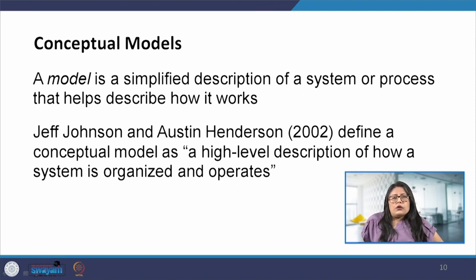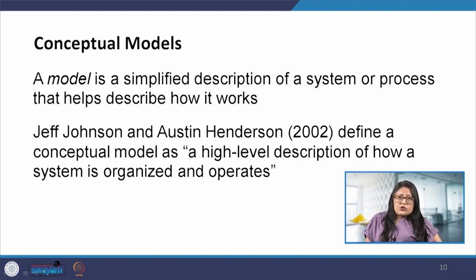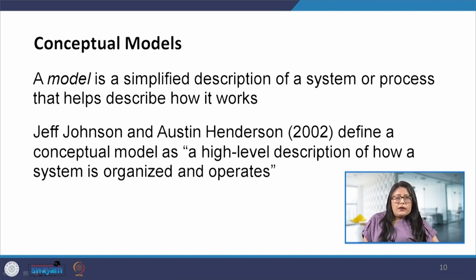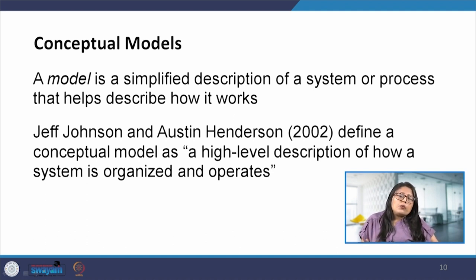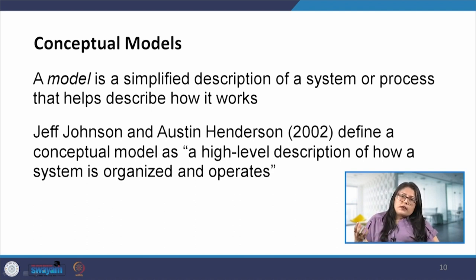Coming to conceptual models: some software developers, when they started developing applications, made implementation of functionality the first step. They defined the application's architecture — the platform, functional modules, and communication protocols — and only once the functionality was complete did they consider how the user would use the application. This was predominantly the style a few decades ago; functionality was first, and they applied the interaction later, assuming the user would simply adapt.